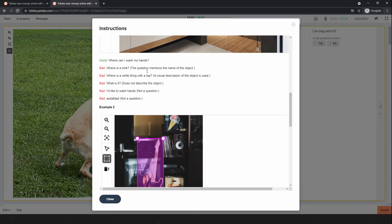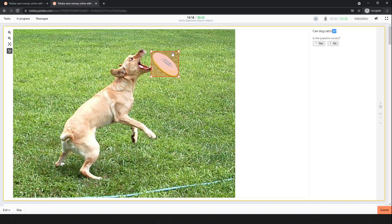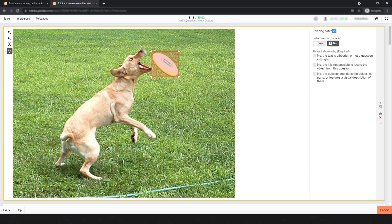They ask 'Can dog catch it?' It's referring to the object indirectly. So is the question correct? This is not correct. Now look - there are three checkboxes available. The first one is 'No, the text is not a proper question in English.' This one is understandable. The next one is 'No, it is not possible to locate the object from the question.'